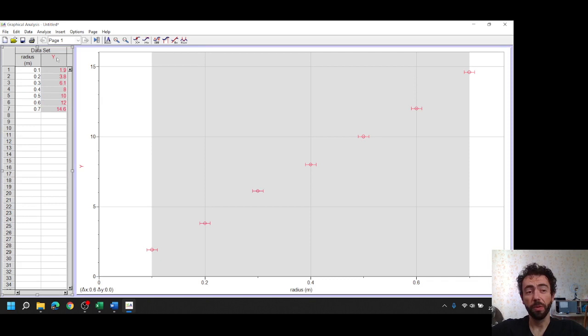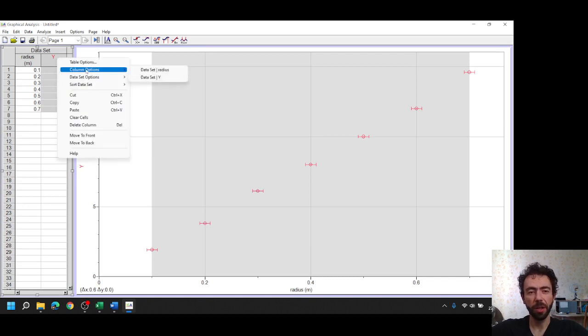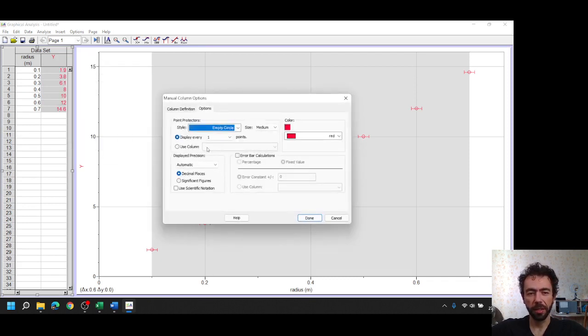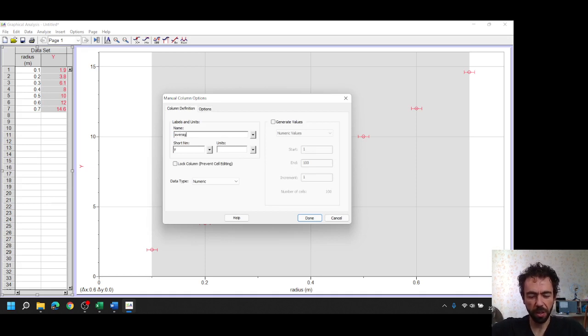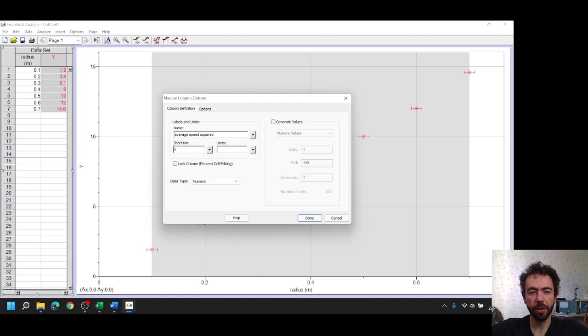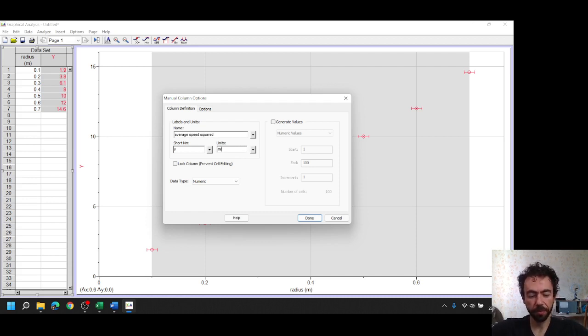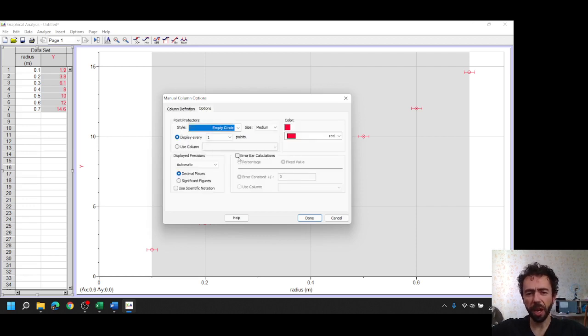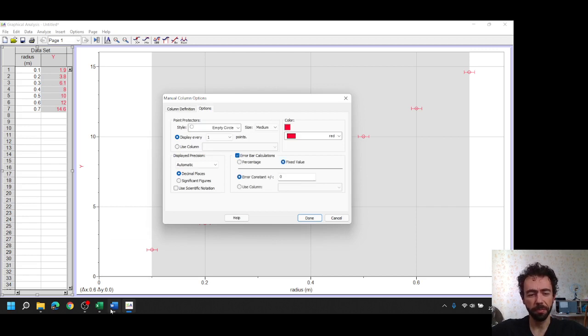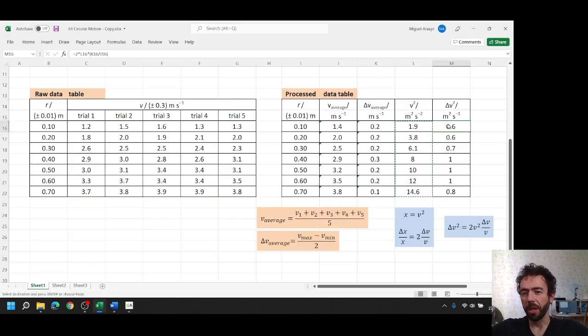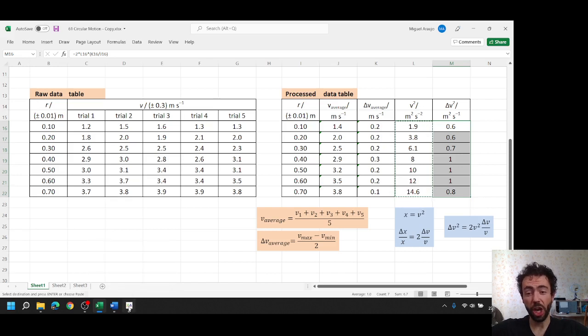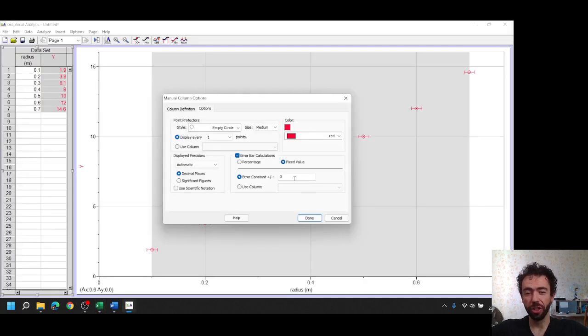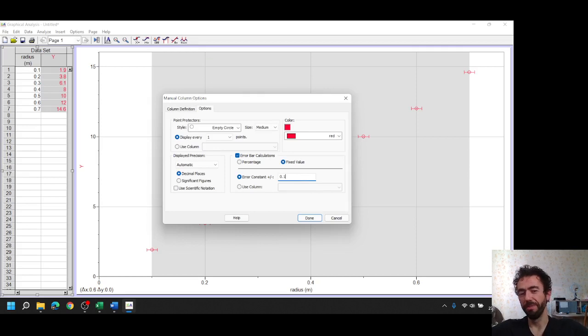Let's do the same for y. Column options, start to set y. This is, let's call it speed squared, average speed squared if you want. Average speed squared, units meters per second squared. And now let's define our error bar. But now we have a problem, because the absolute uncertainty for the square of the speed is different for each measurement, which means we can not just write any number here, 0.1, because this is not correct. So how to do this?